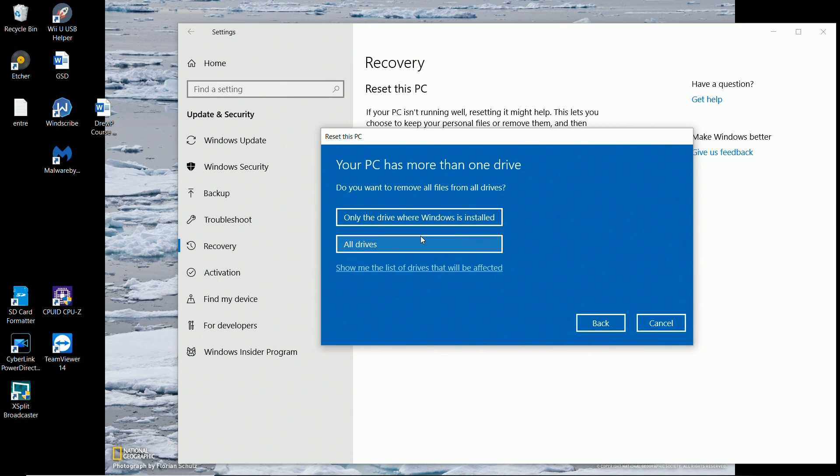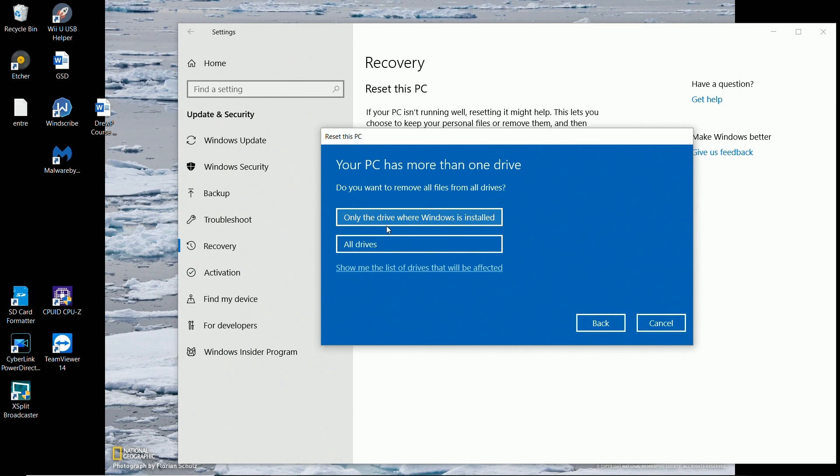Now, before you do this step, make sure—oh, and look, it even allows you to do all drives. In this particular computer, I actually have two hard drives. So I'm glad it gives me this option for all drives.